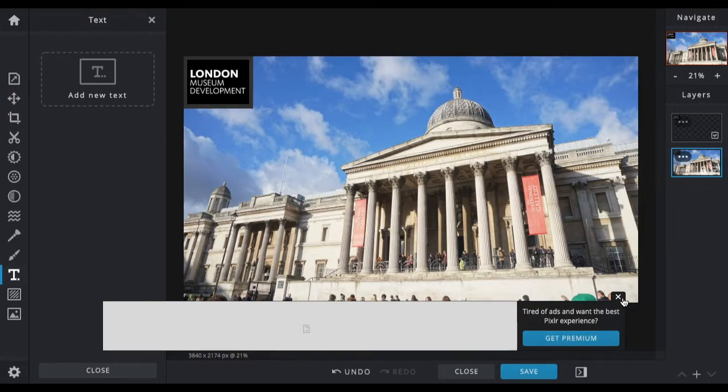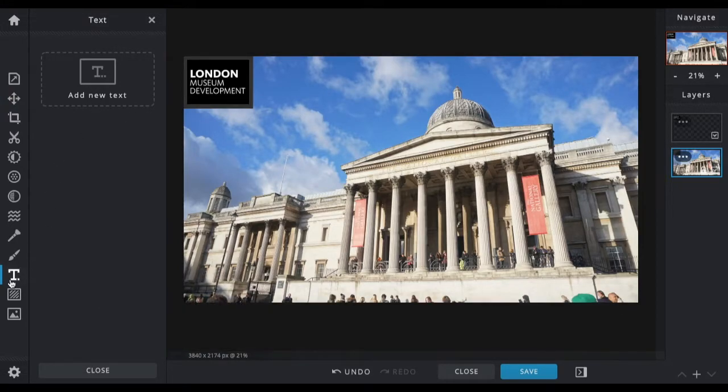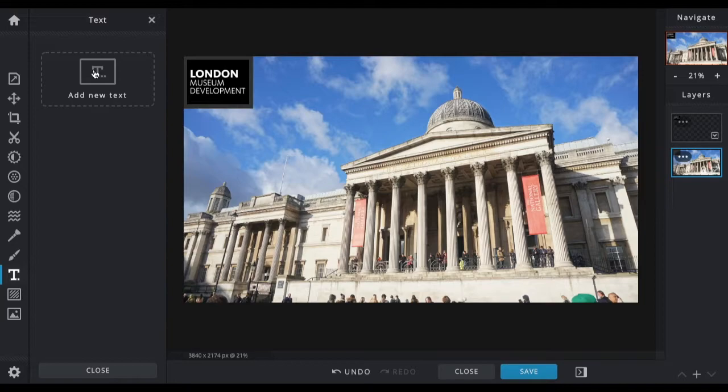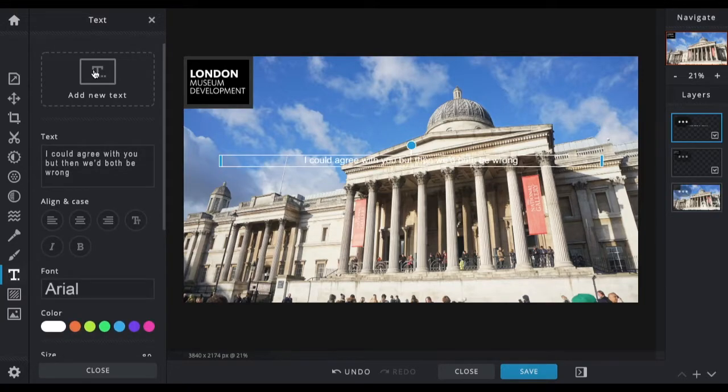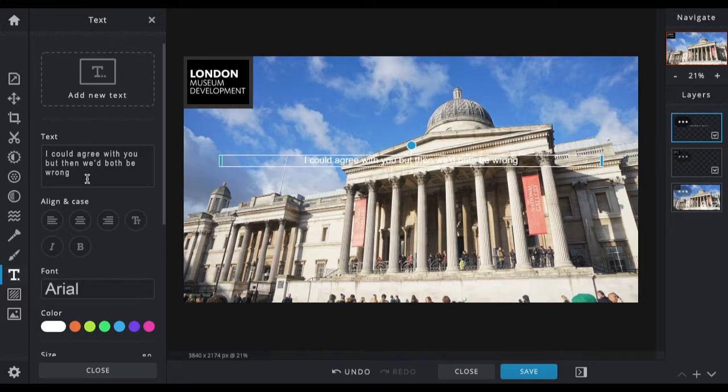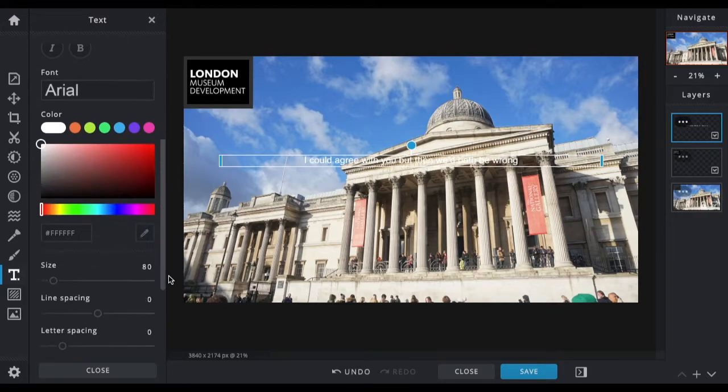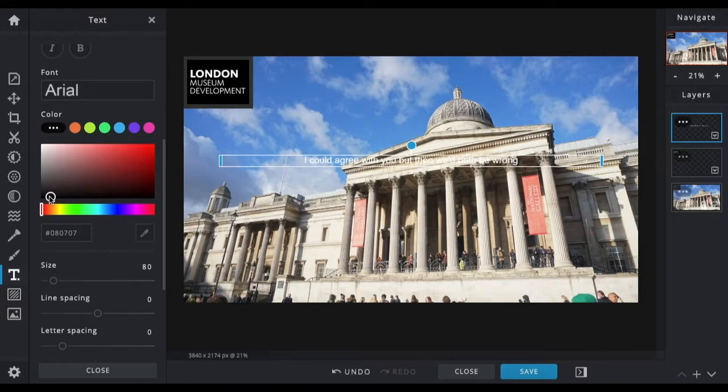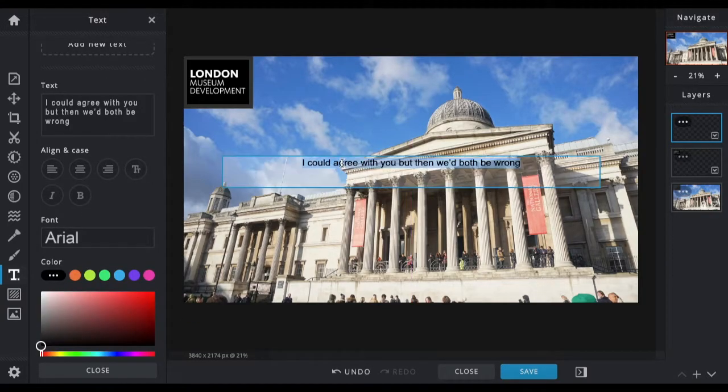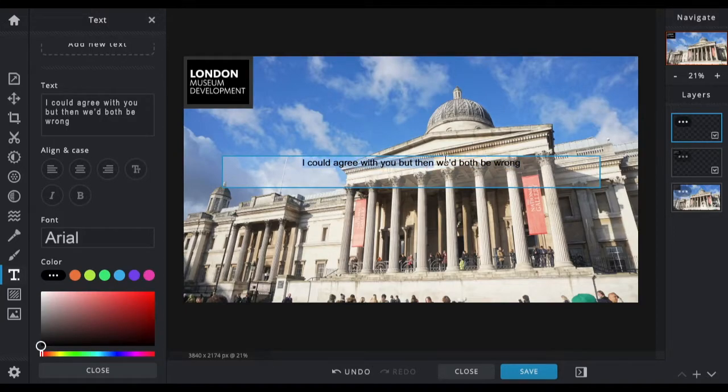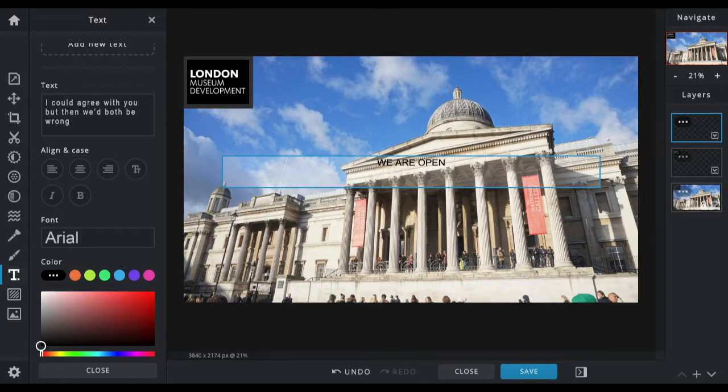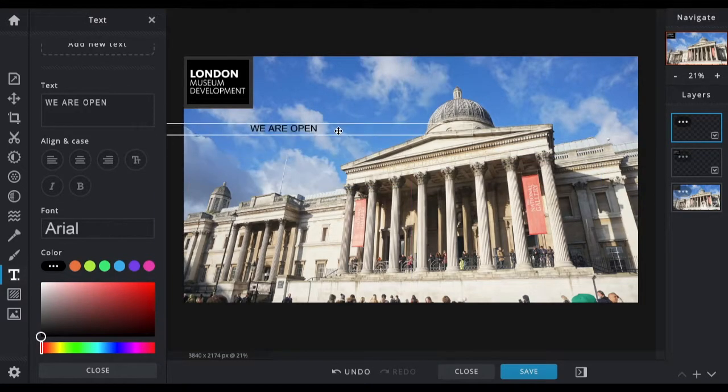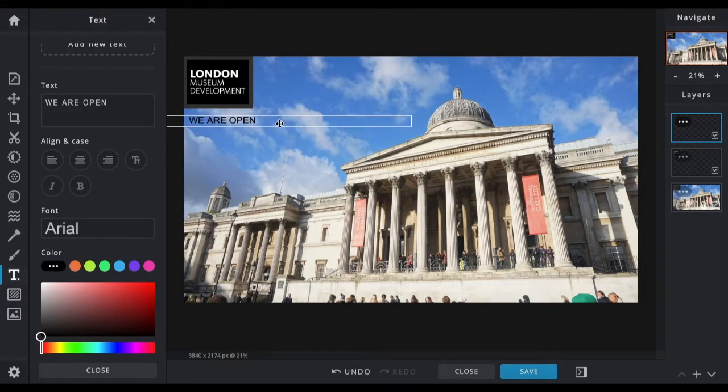The text option is down here, the big T. Click add new text. It will give you some random text so you can see how it will look when it's added in. The first thing I'm going to want to do is change the color so I can actually see my text. I'll go for black. You've also got loads of different fonts, but the first thing I'm going to do is type what I want. I'm just going to type 'We are open', using this as a reopening image.